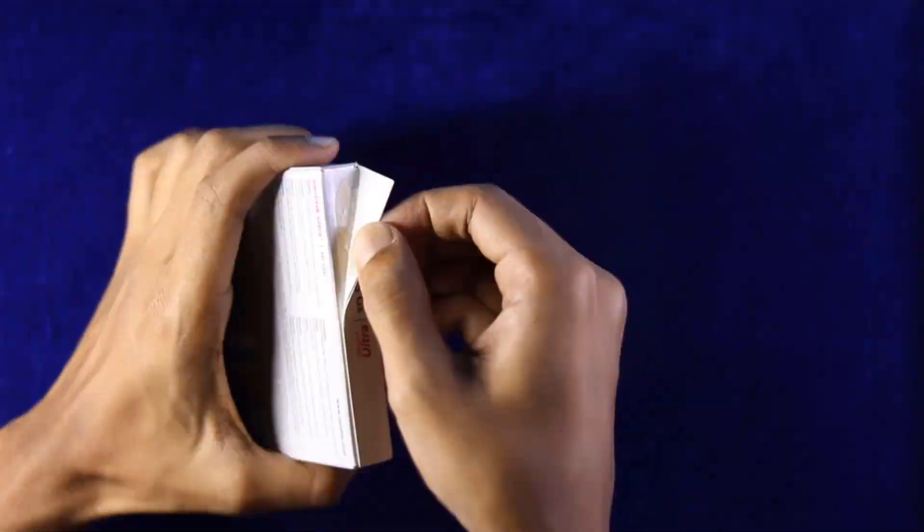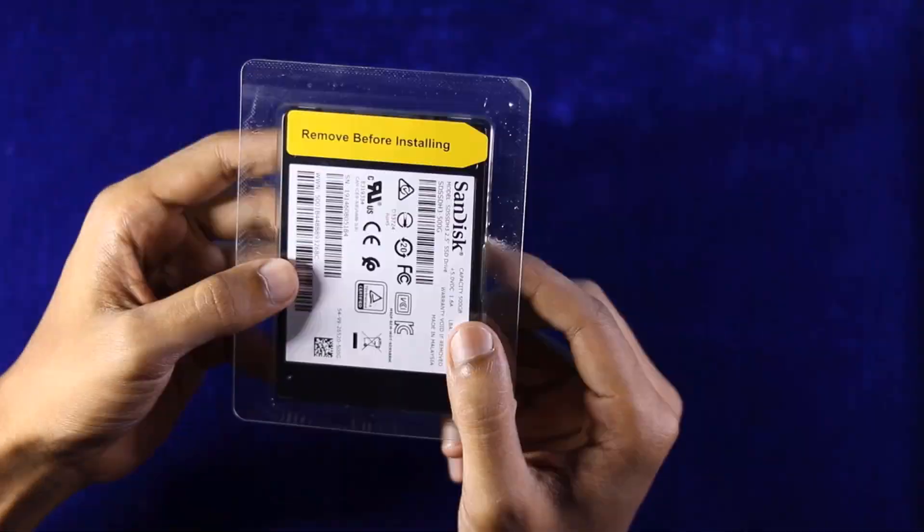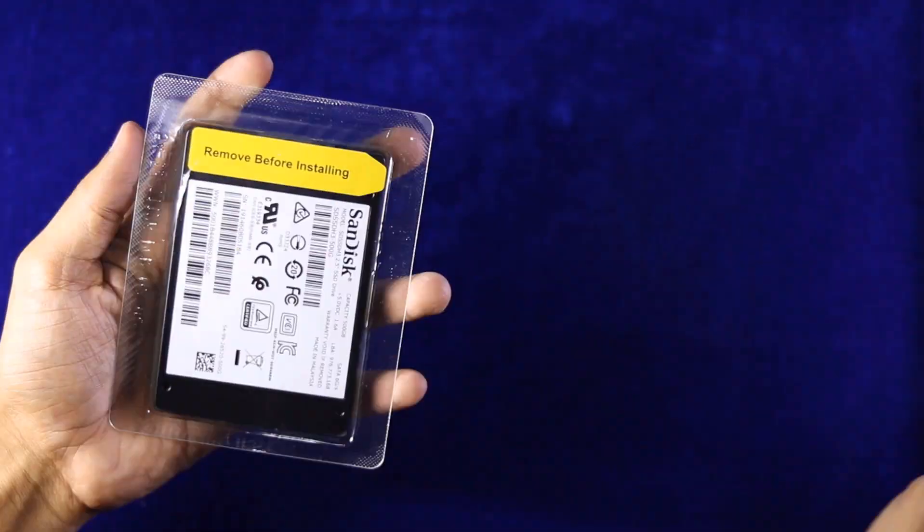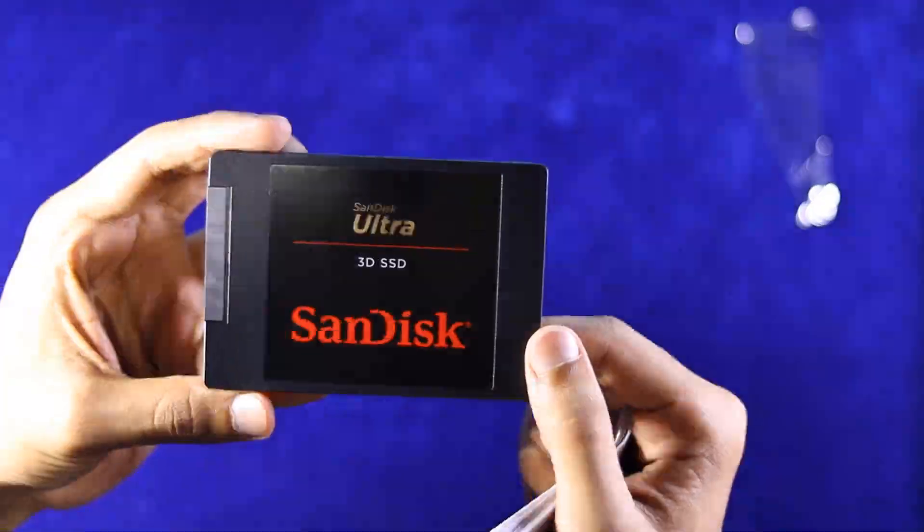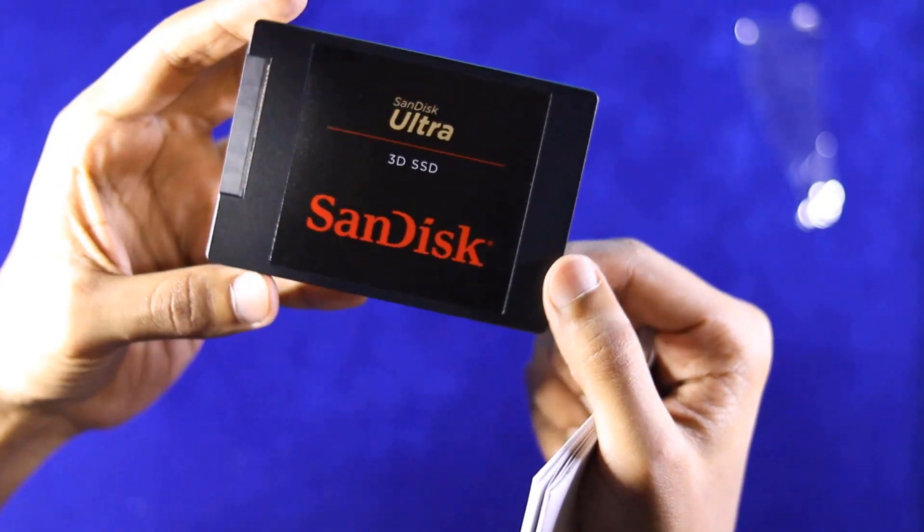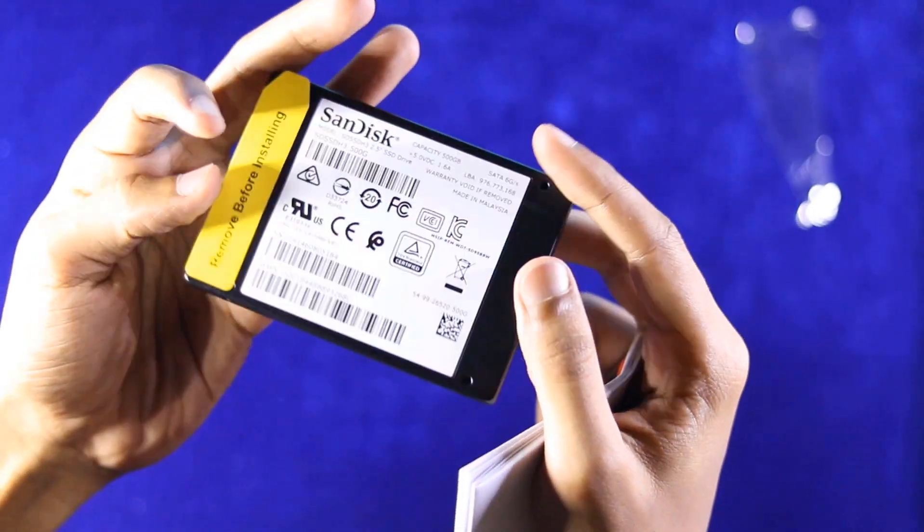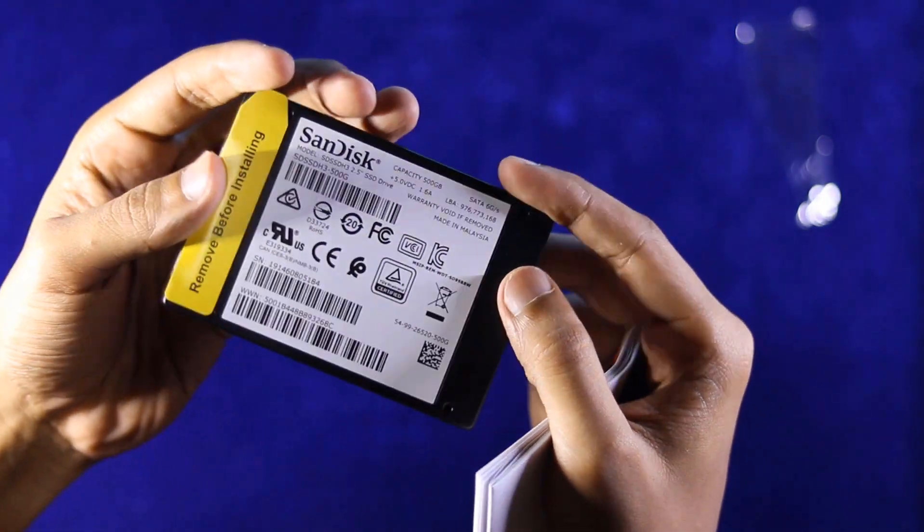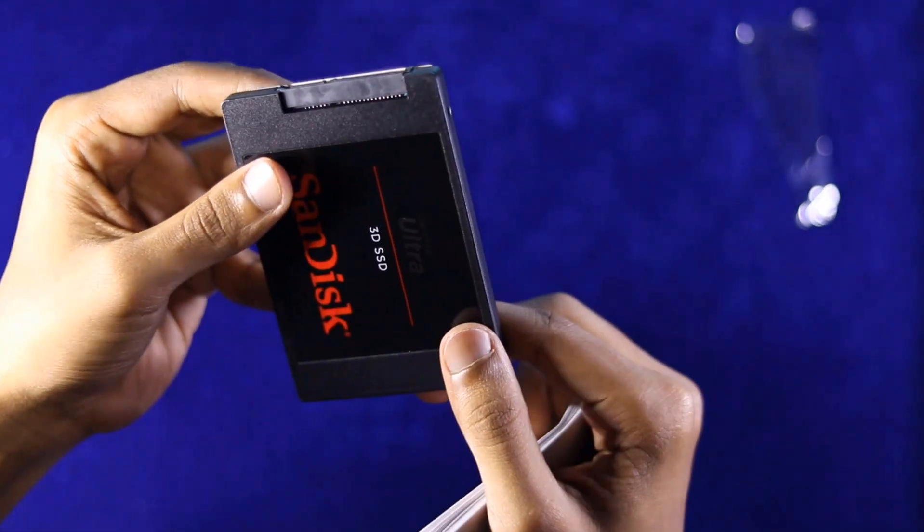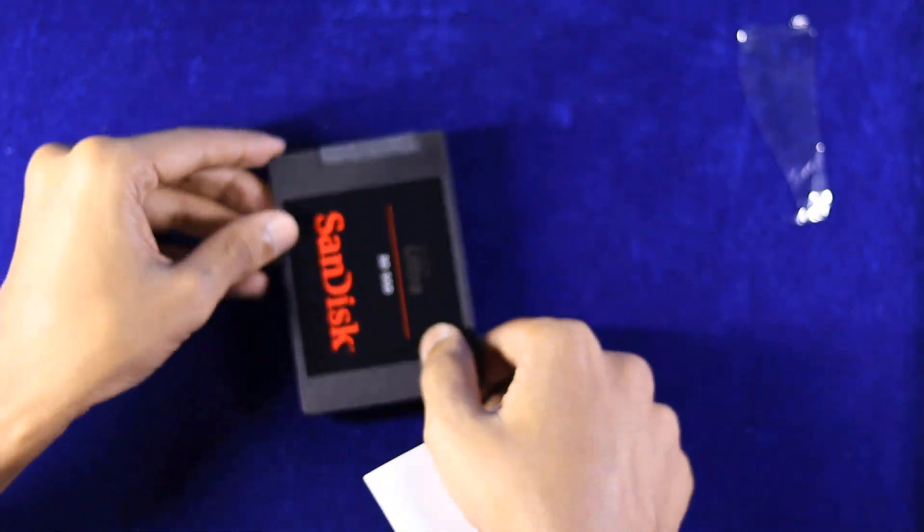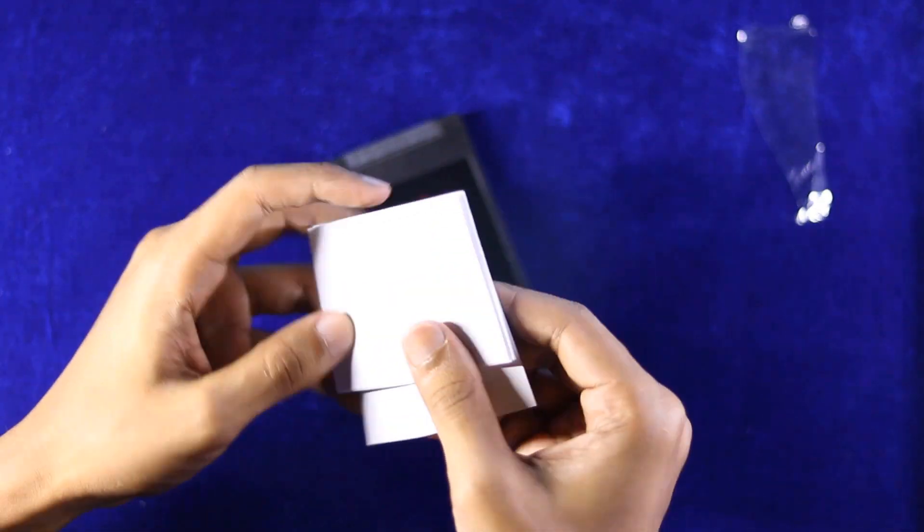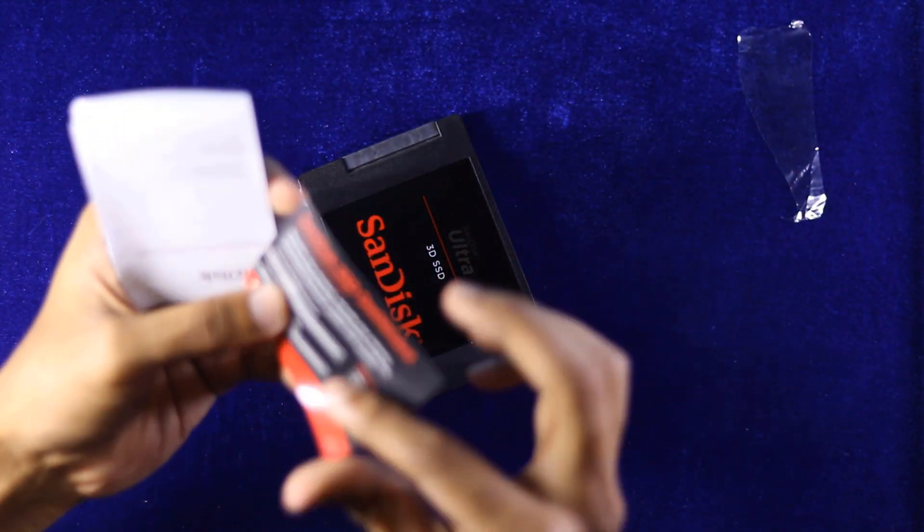So let's dig in. I am just opening it up. You will find a manual book, a warranty card. Here is a 2.5 inch SSD. It is not so heavy. You can feel just like a plastic piece.